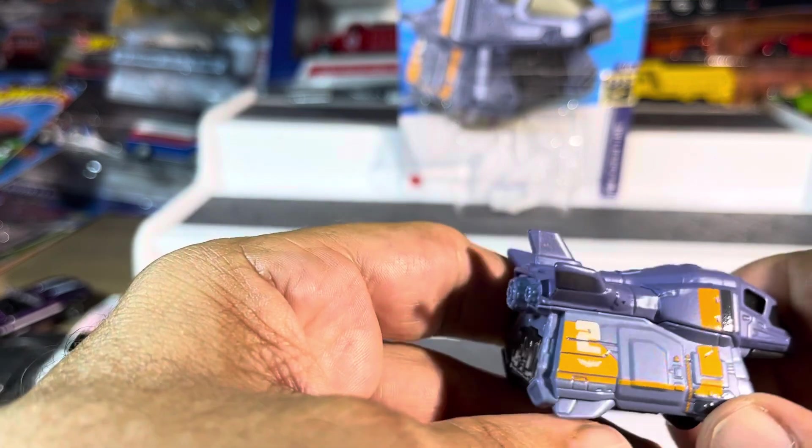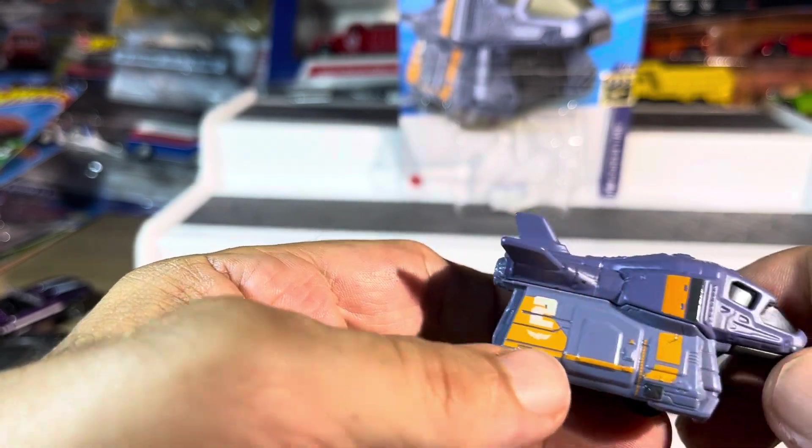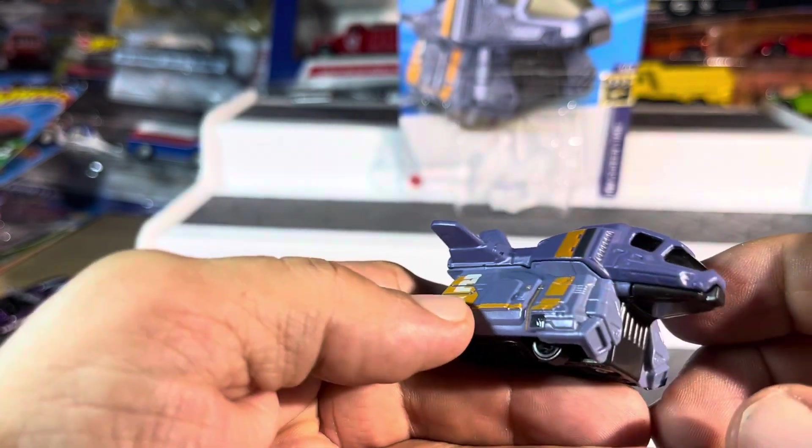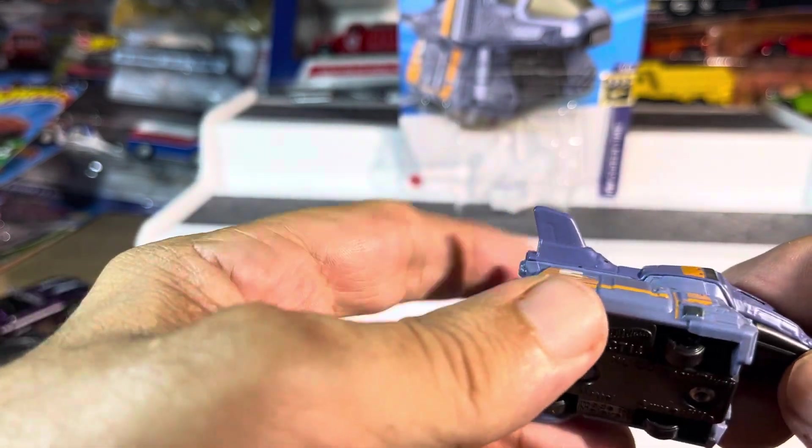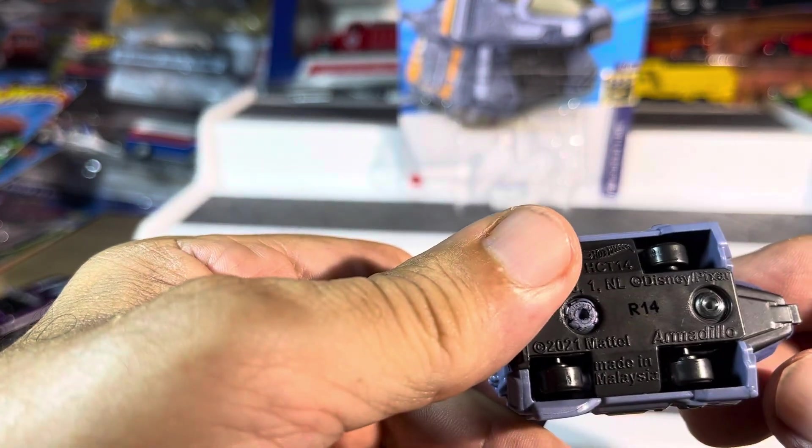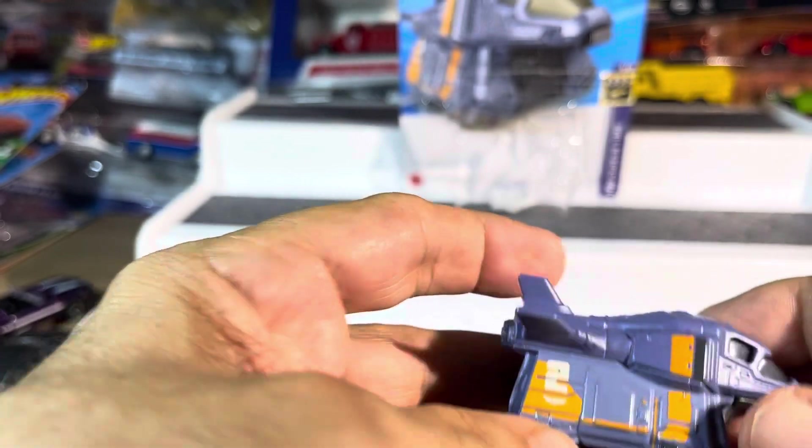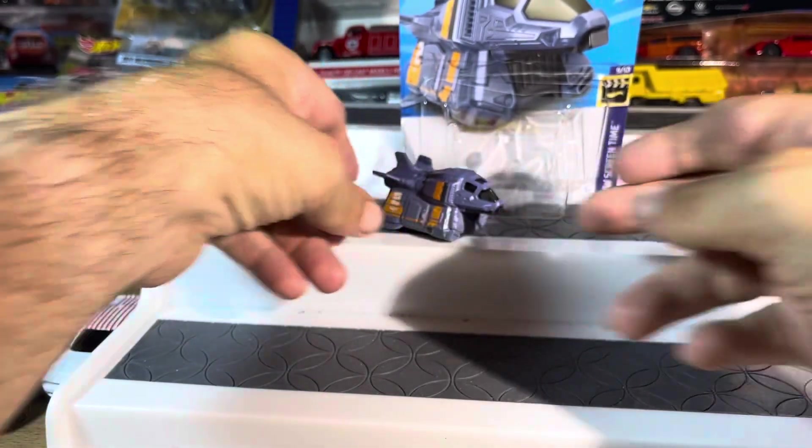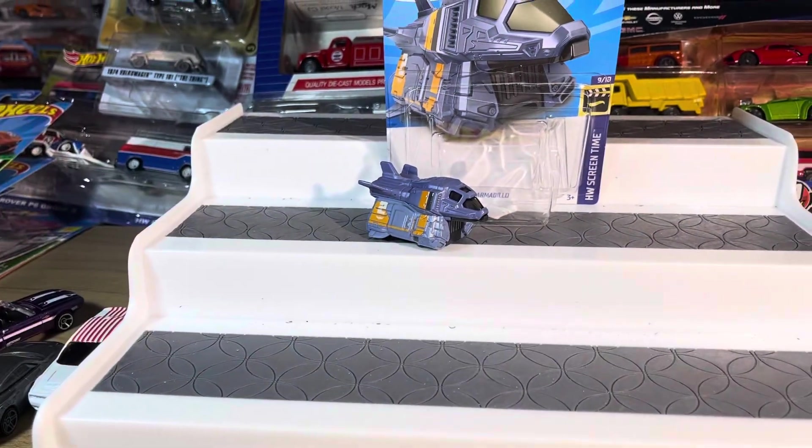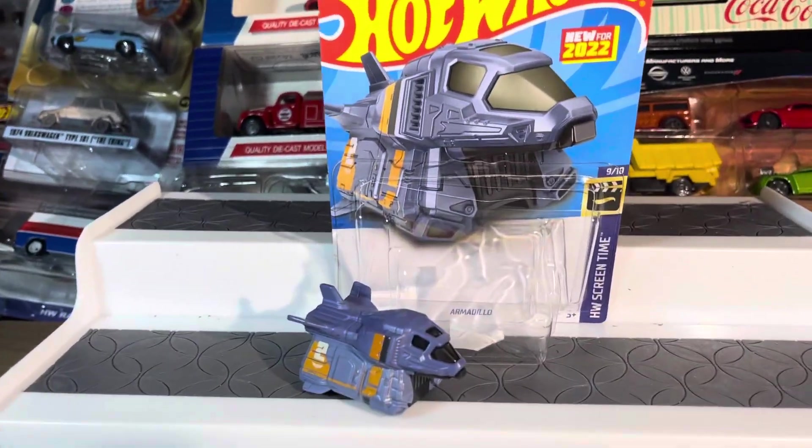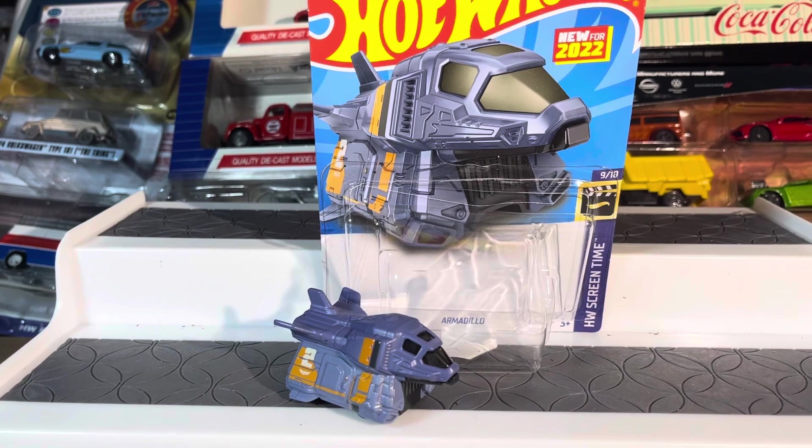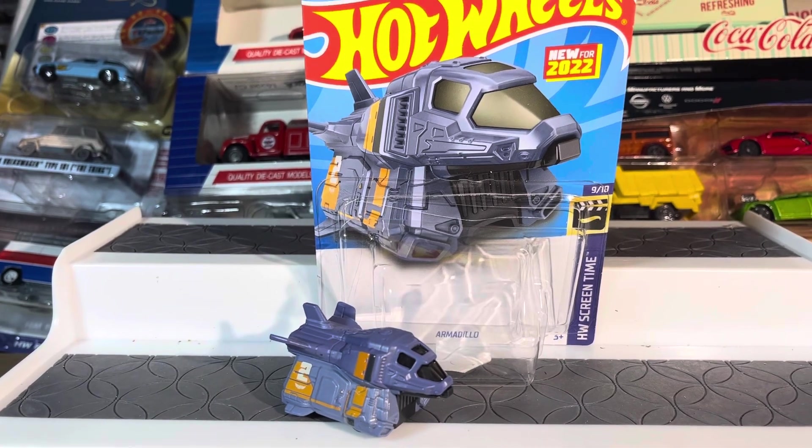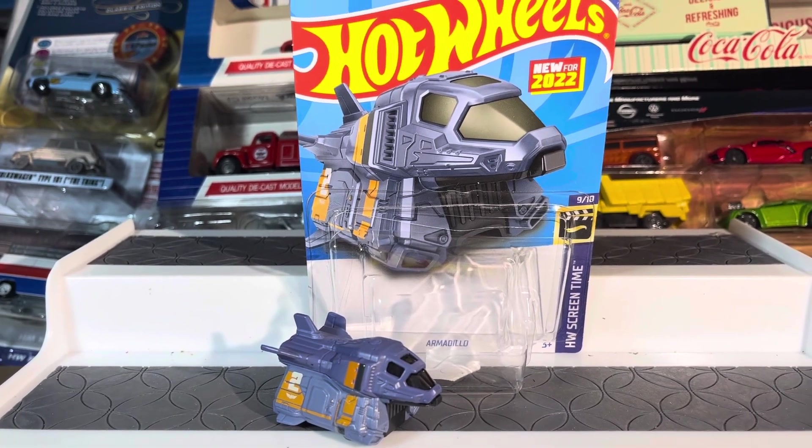You know, for a dollar or two car, this is something. Very nice. Wow, I'm liking it. All right guys, thanks for watching.